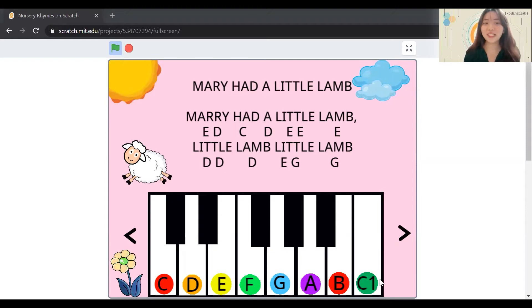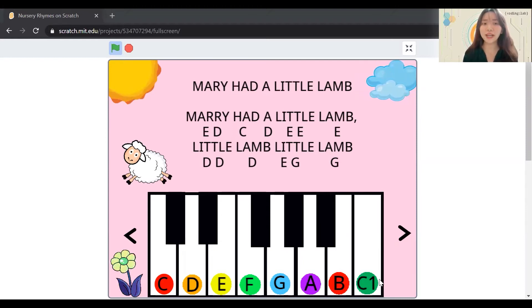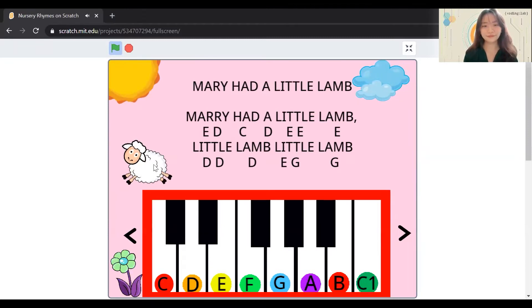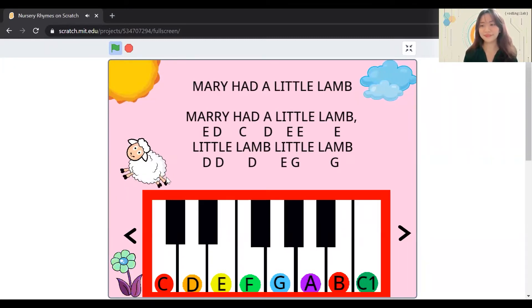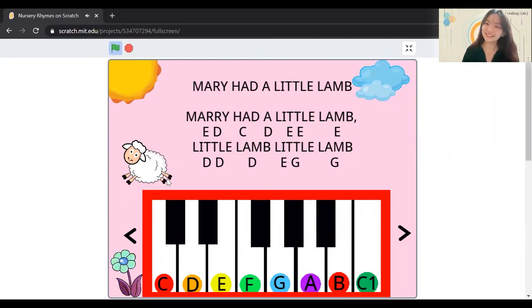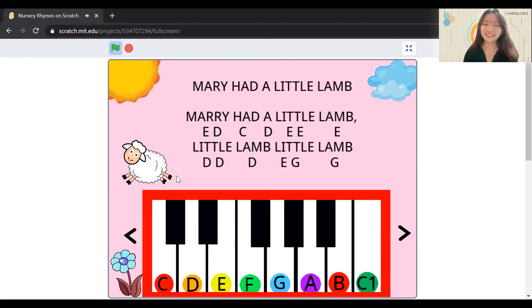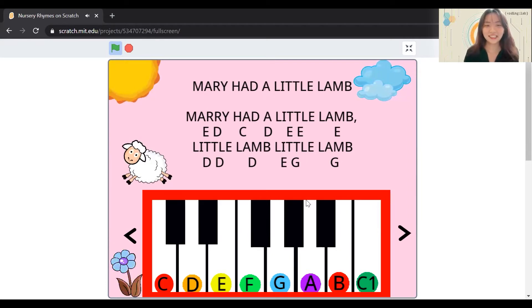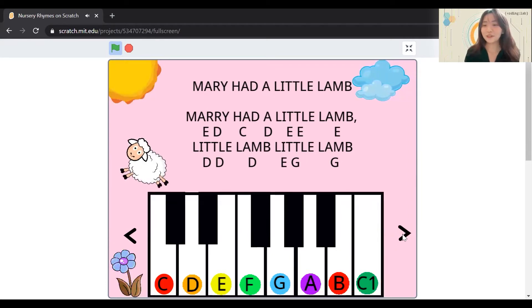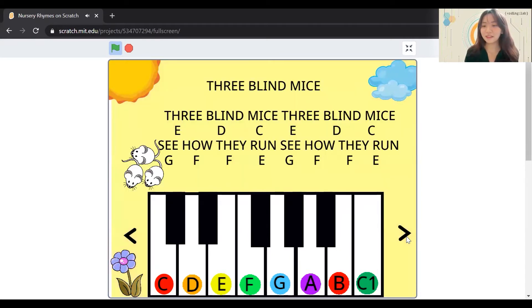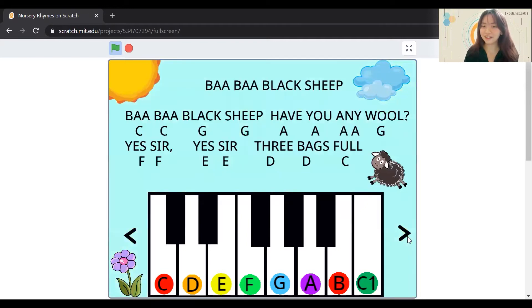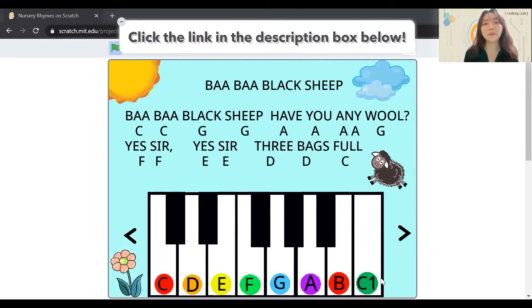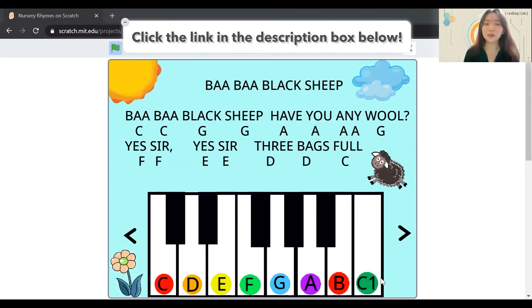You would also realize that when you click on the lamb sprite, a song will go off. You can also press this button to explore the different songs. Now that you have seen the game, let's log in to our Scratch account and click on the project in the description box below.